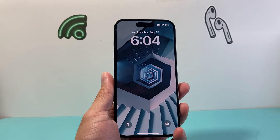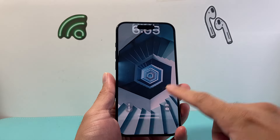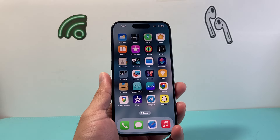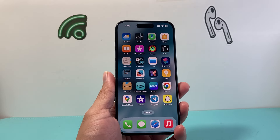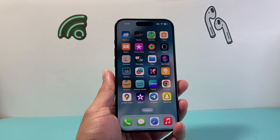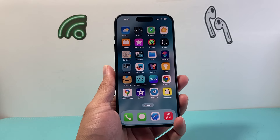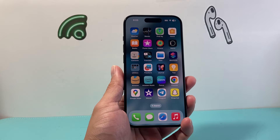Hey everyone, TechnoMitch here. In today's video, I'm going to show you how to make a video loop on your iPhone in two different ways. So let's get started.